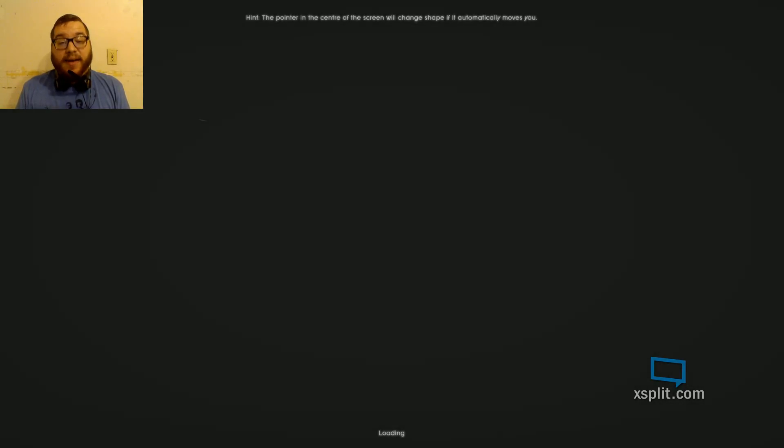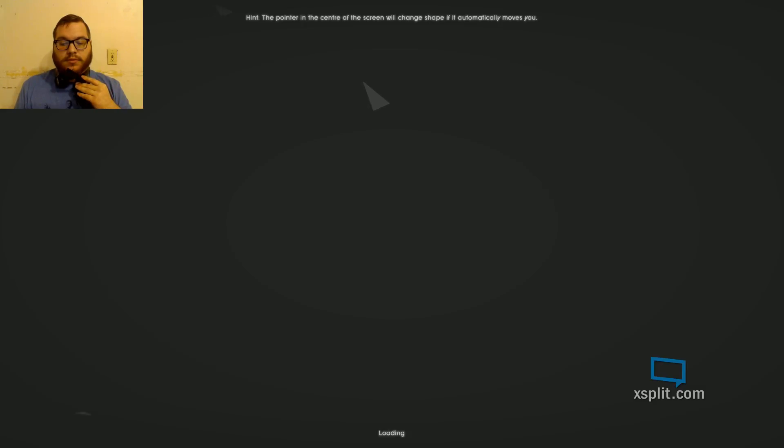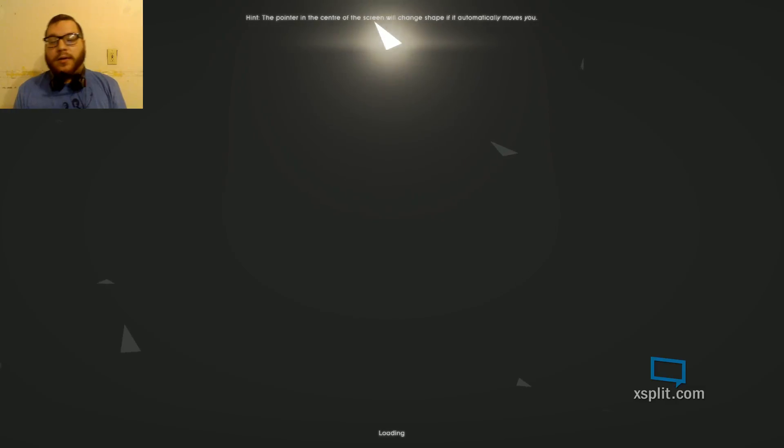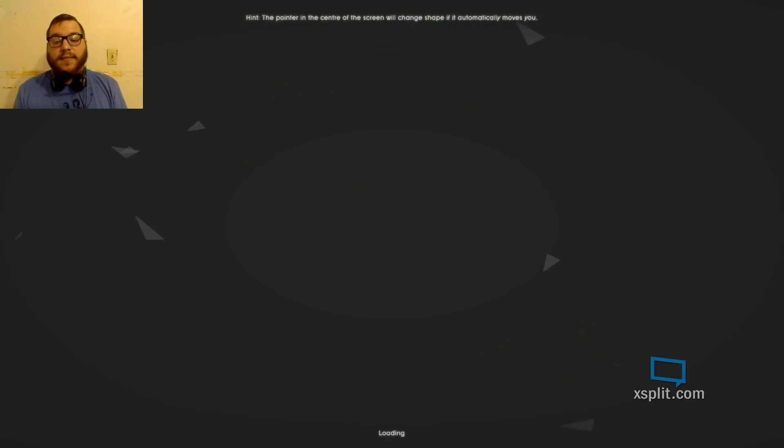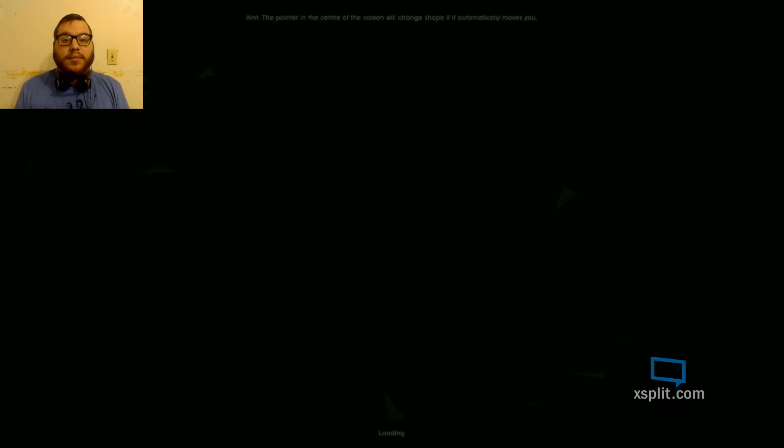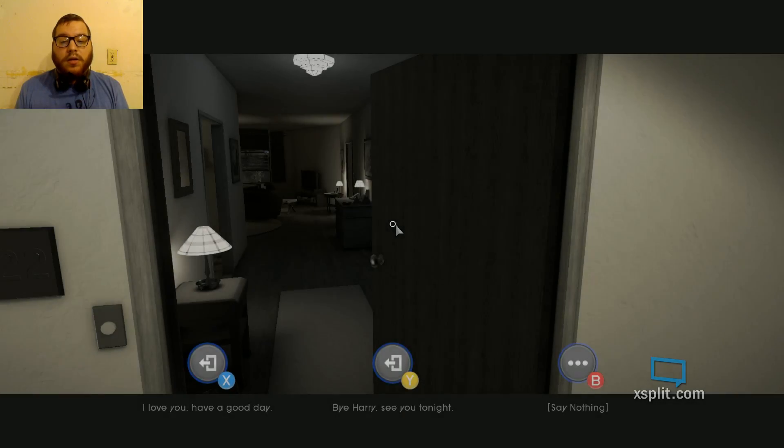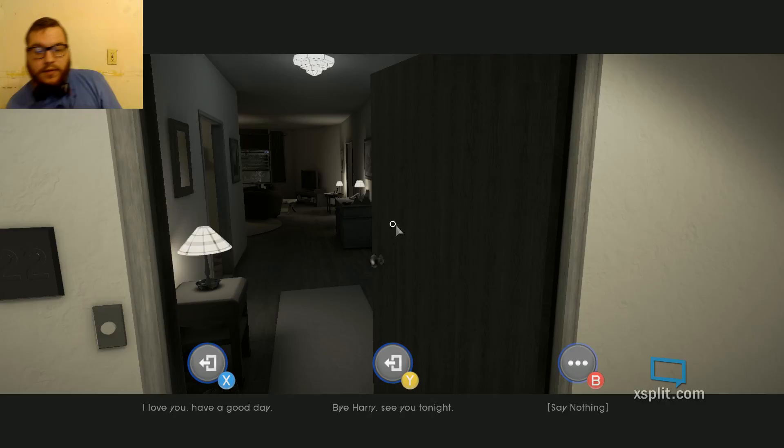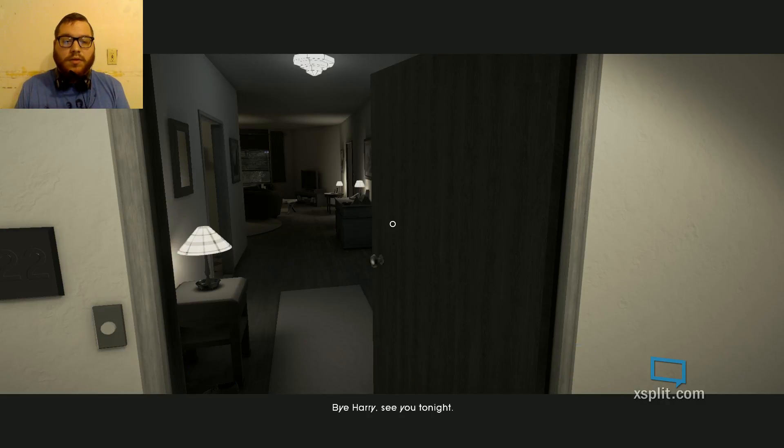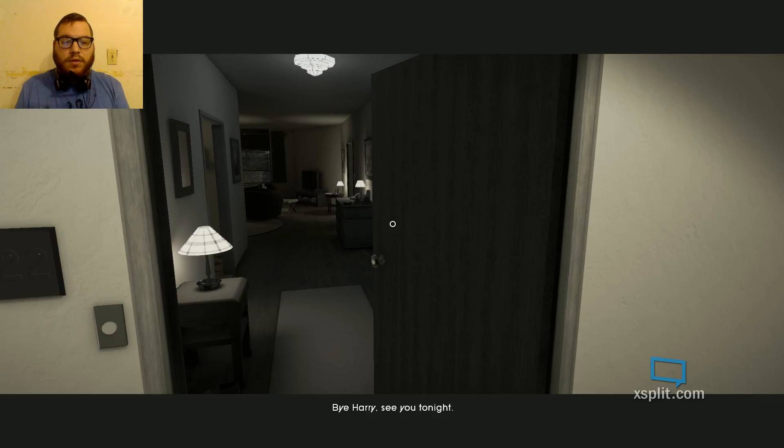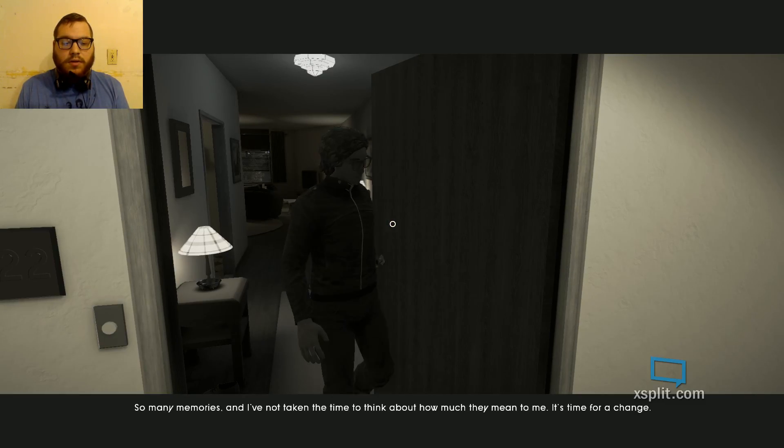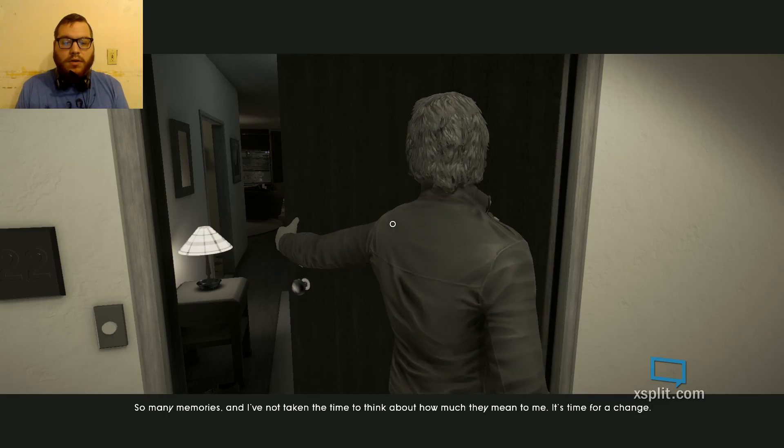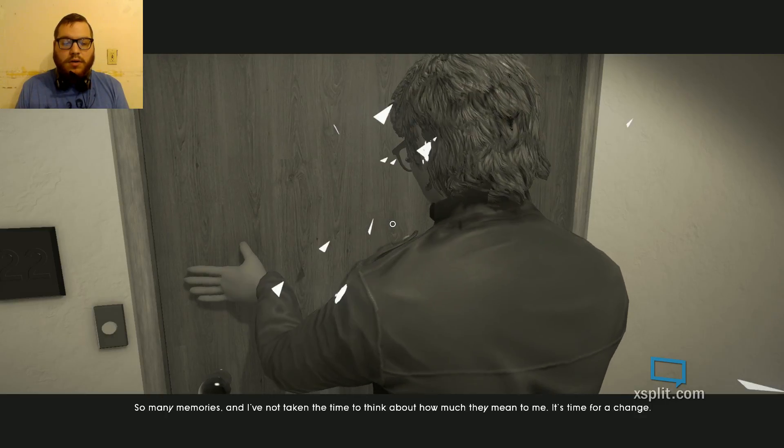This game could be potentially heavy. And if it's heavy, I apologize. I'll record a horror video after this. The pointer in the center of the screen will change when you can interact. I'd love you two have a good day. Bye, Harry. See you tonight.